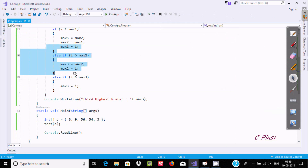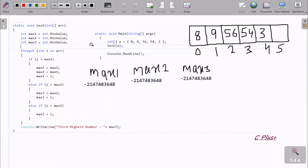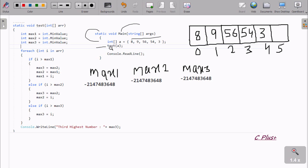Now I'm going to explain this code. When you run the program, control comes to the main method, and here I have taken an integer array, variable name A, and passed the elements. After that, control comes to the test method. The compiler starts searching for the test method in the code, and here it finds it. A has all values: 8, 9, 5, 6, 5, 4, and 3.